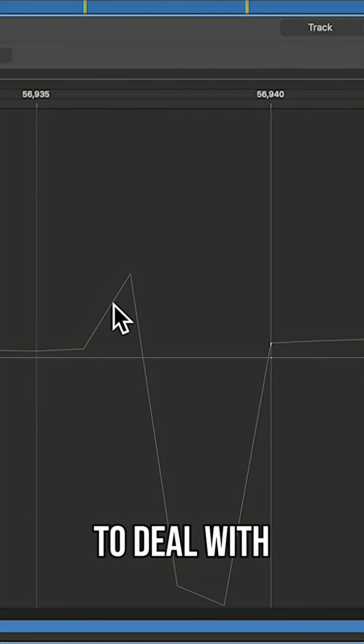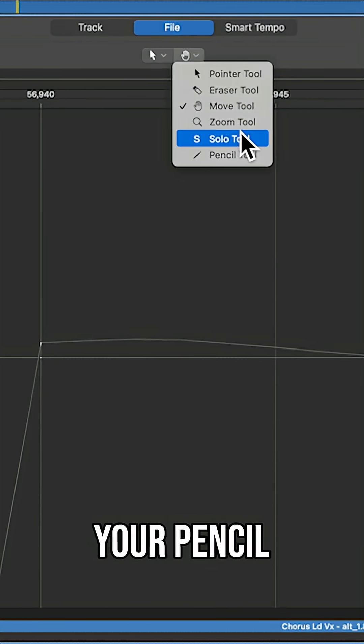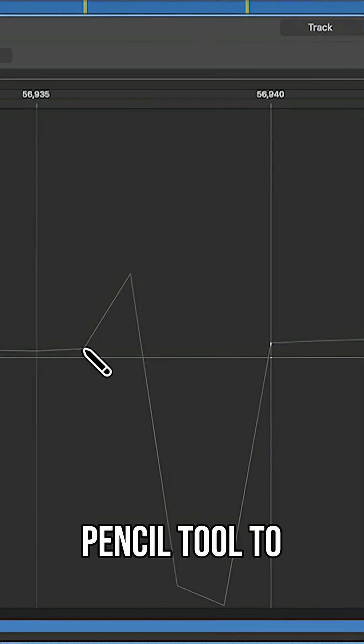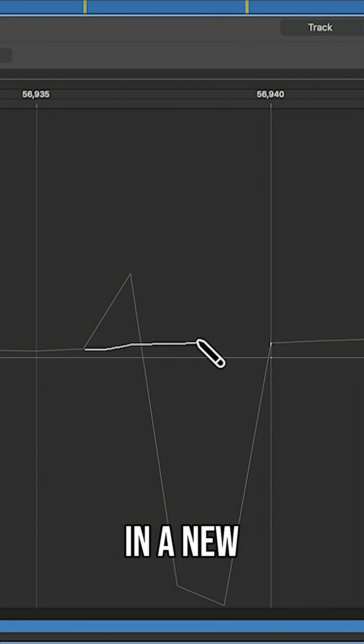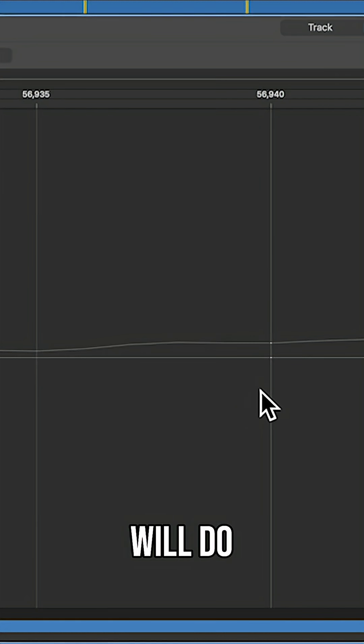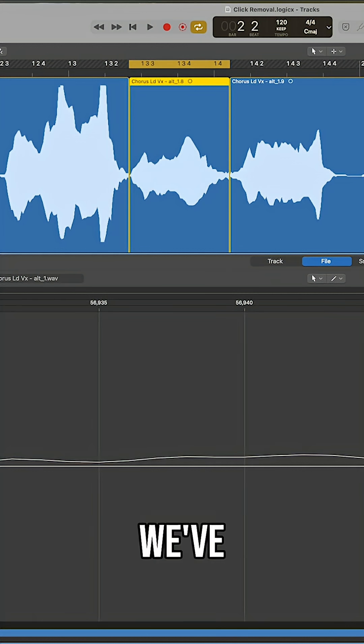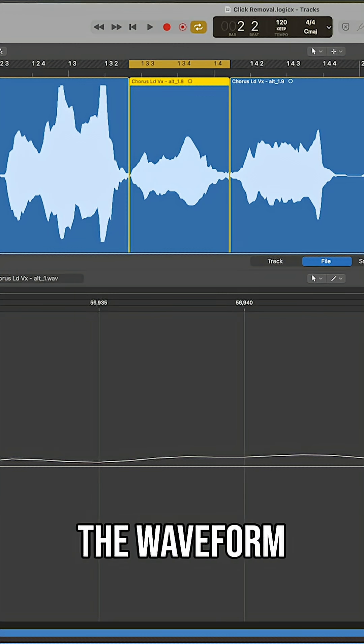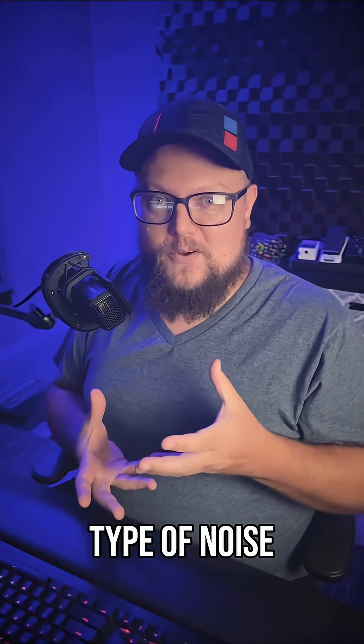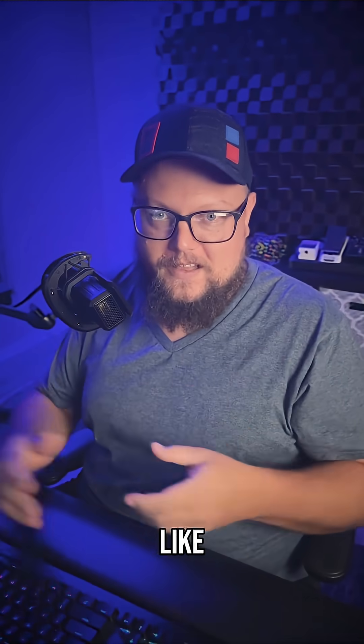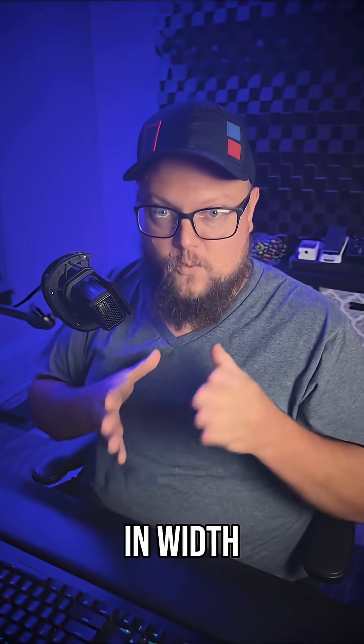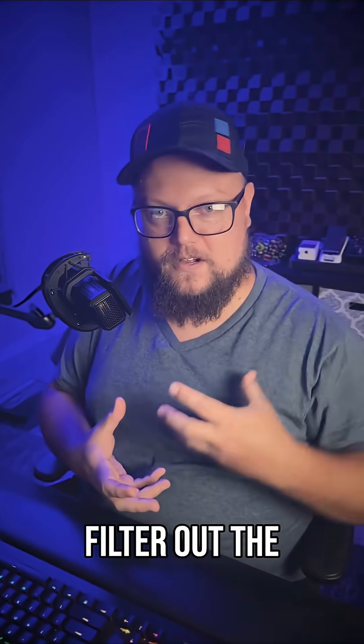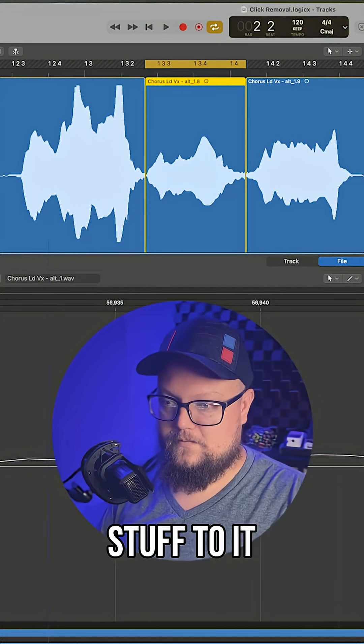The way I prefer to deal with these is just go to your pencil tool here and then use your pencil tool to draw in a new waveform. What that will do is just for that one little spot, we've manually drawn in the waveform and corrected those samples because this type of noise like the pop or click is only going to be maybe a few samples in width. It's not going to be like a plosive where you need to filter out the low end and do all this other stuff to it.